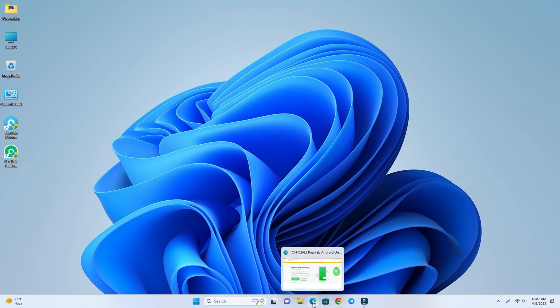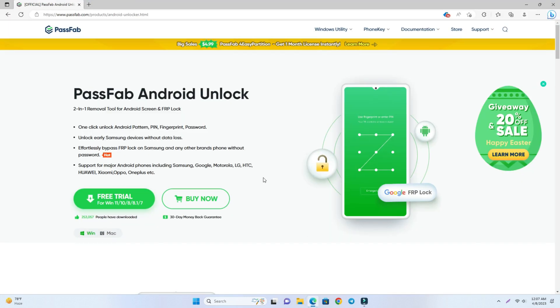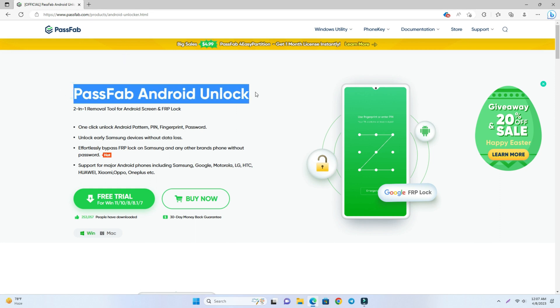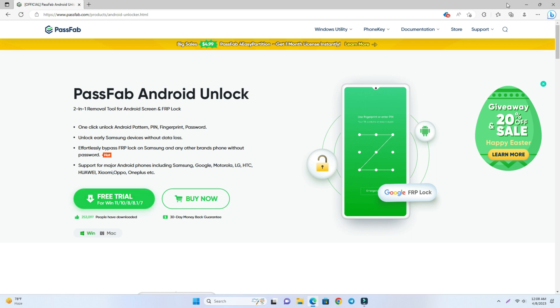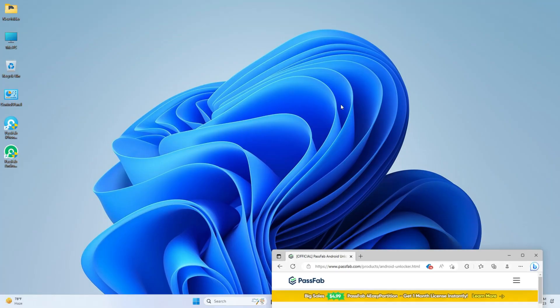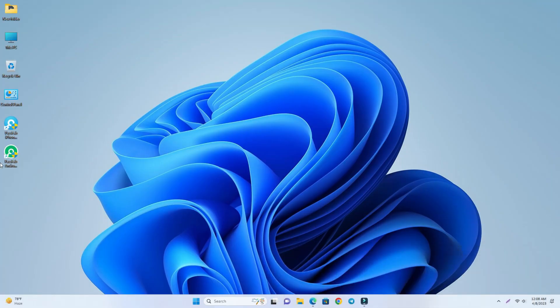So now you can see my computer screen and we open a browser and there you can see the PassFab Android unlock tool pages. This page is linked on the video description. You can check it and click this free trial option and download the tool. And then I already download the tool. So I open it PassFab Android Unlocker.